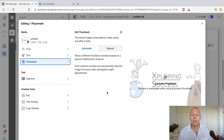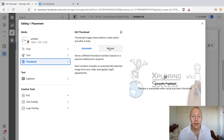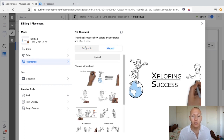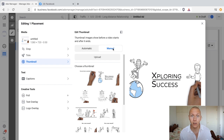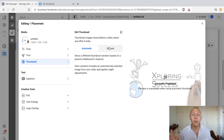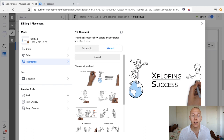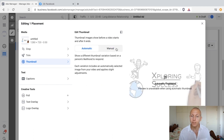Then we have the thumbnail, which is the image shown before the video plays. You can either add one manually or keep it on automatic. For best practice, you generally want to keep it on manual and create a custom thumbnail — have someone on Fiverr design it, or do it yourself. If you have neither option, automatic is fine and Facebook will optimize for the frame with the highest result. But I recommend using a custom thumbnail.